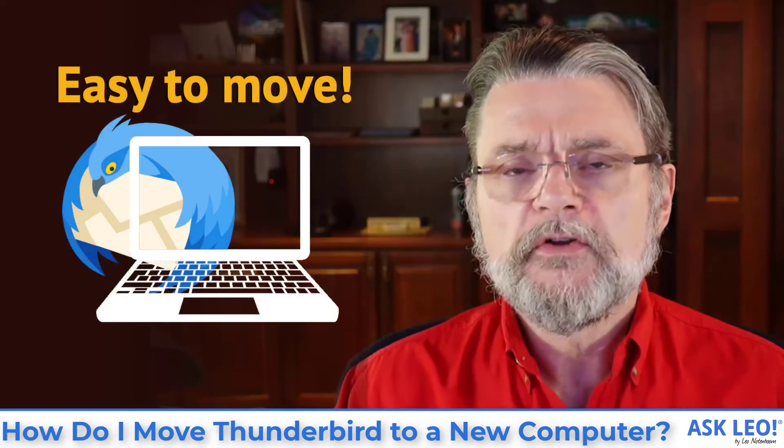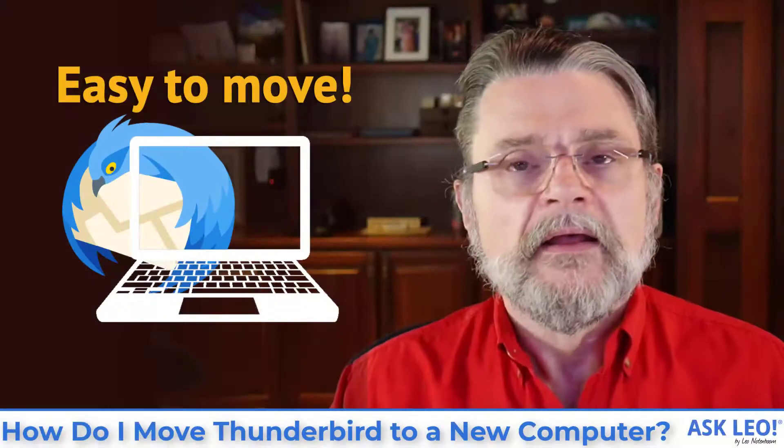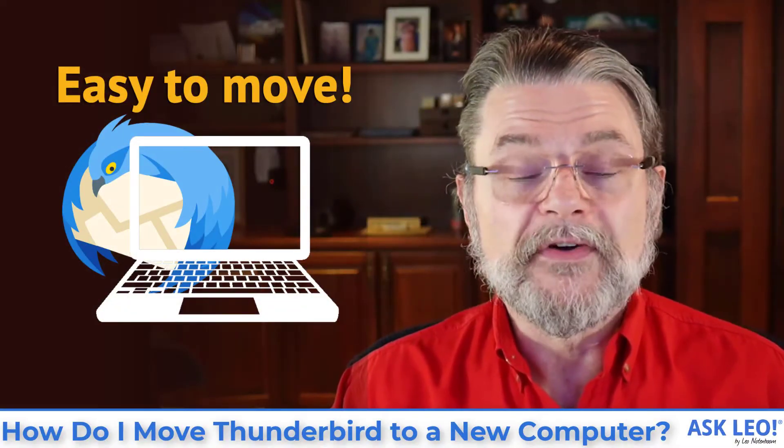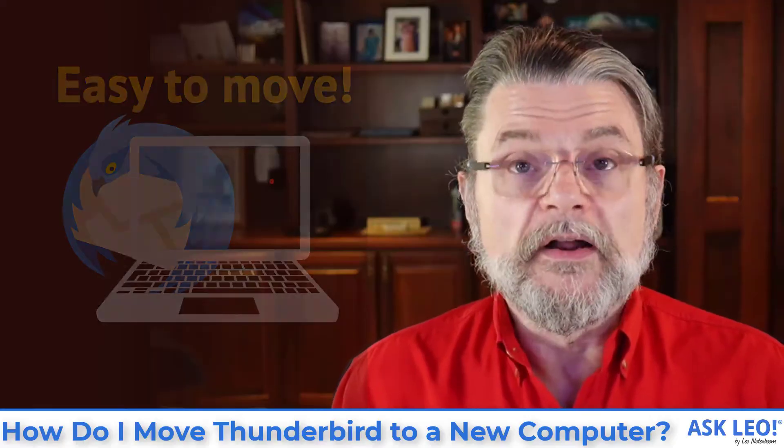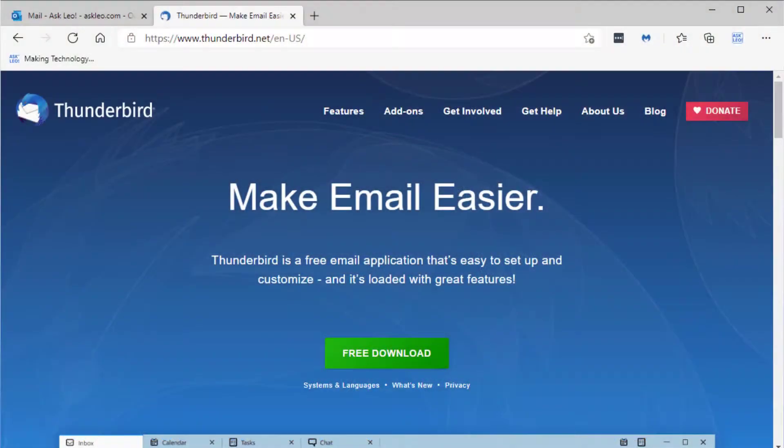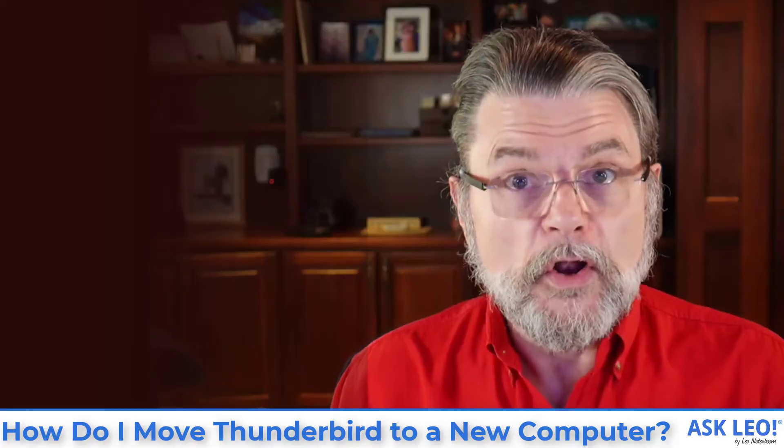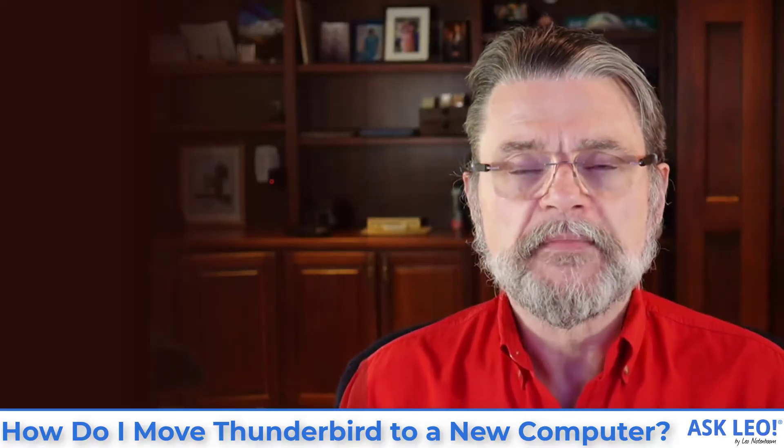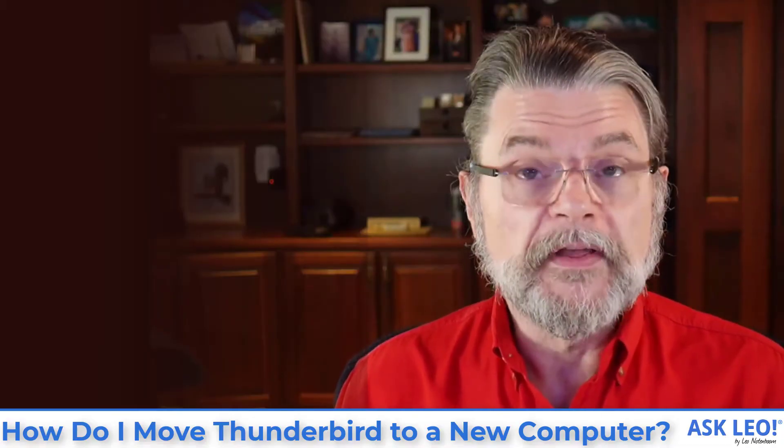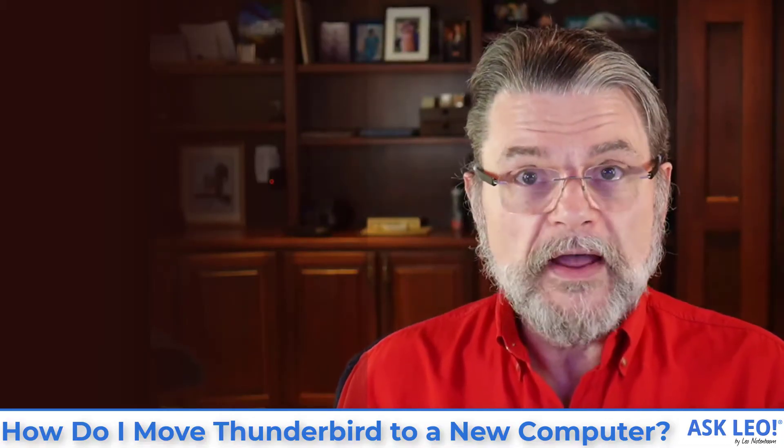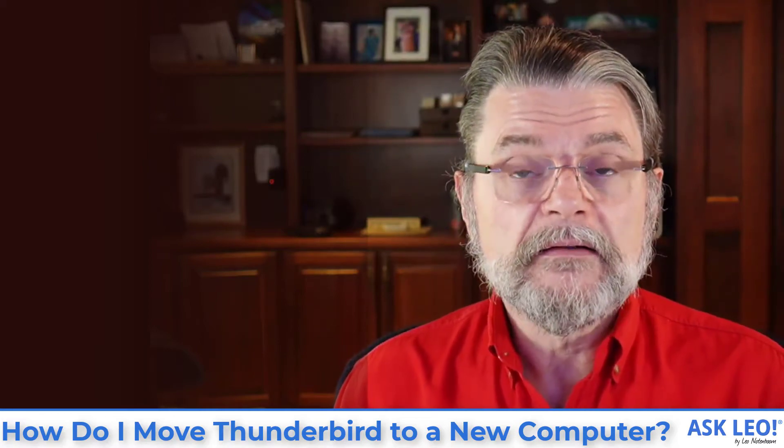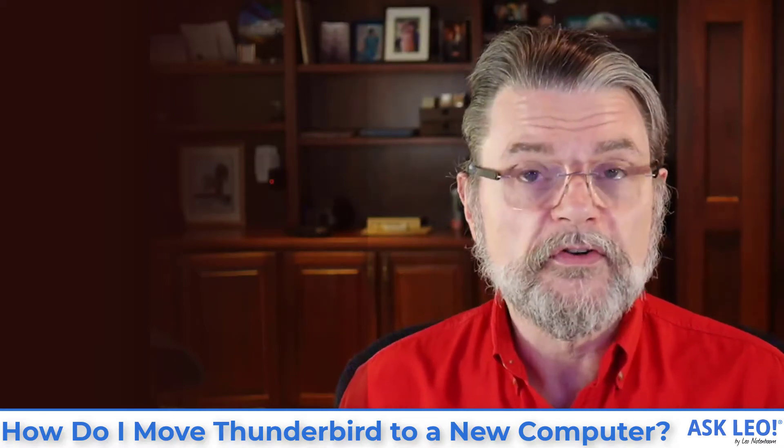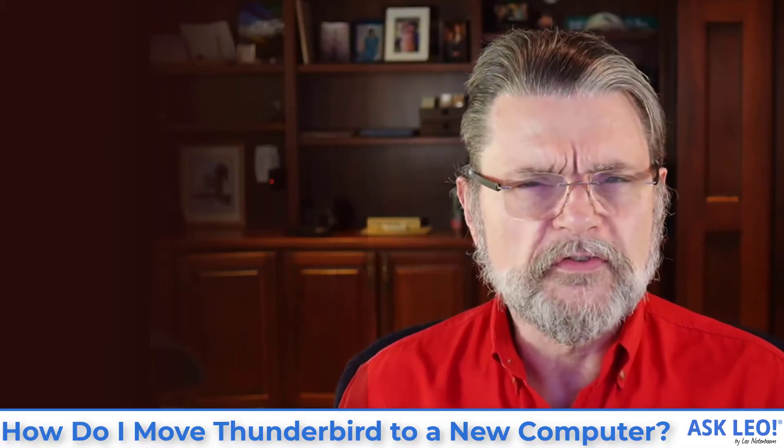How do I move Thunderbird to a new machine? Hi everyone, Leo Notenboom here for AskLeo.com. I'm going to be honest, this is one of the reasons that I love Thunderbird as a desktop email program. It's a program you install on your PC and you then use it to access your email. I used it for years.